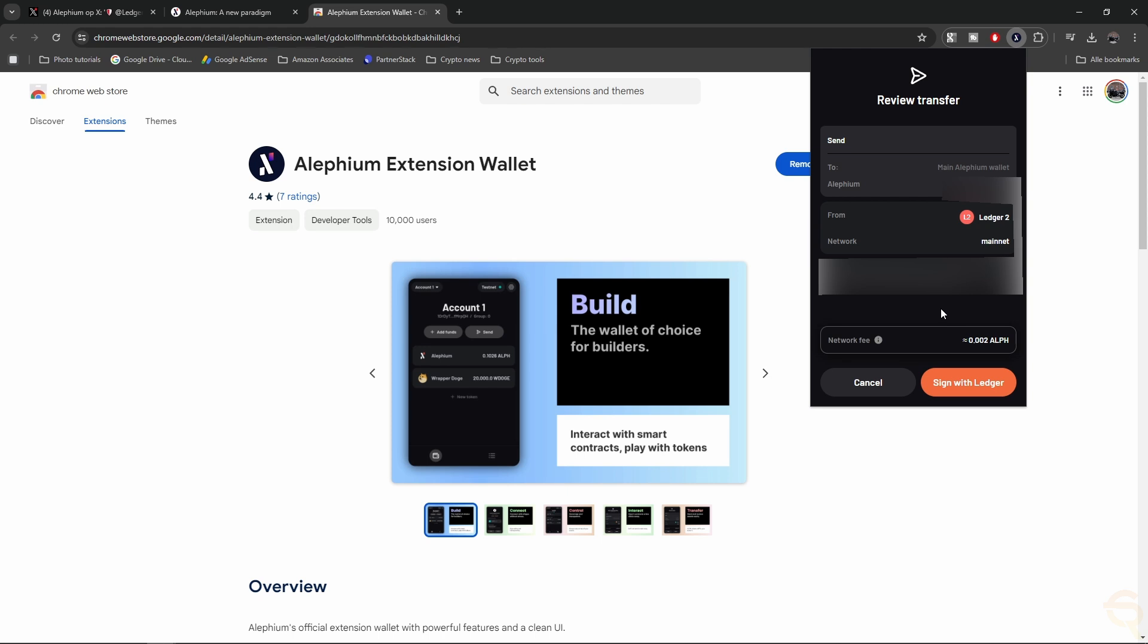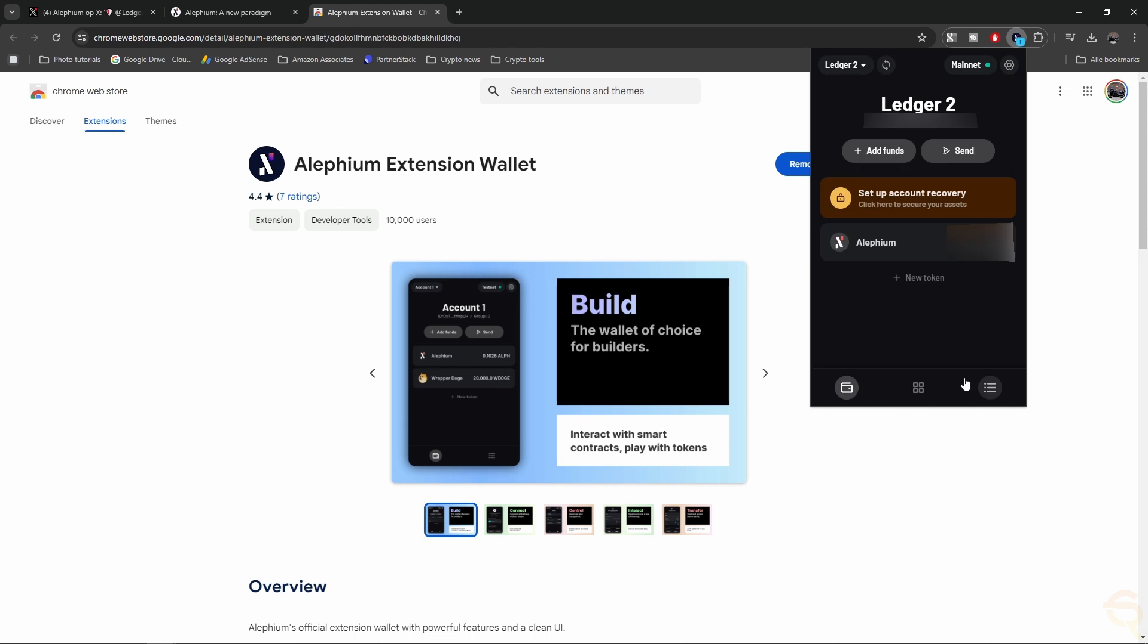I'm going to click Sign with Ledger, which requires me to look at my Ledger device again. Now, I've got a Nano S, so I need to use the buttons. It says Review Output Number 1. So it says the amount that I'm going to send. It shows me the to address, and then I can click Continue. So let me select that. It shows me the fees. I can accept and sign.